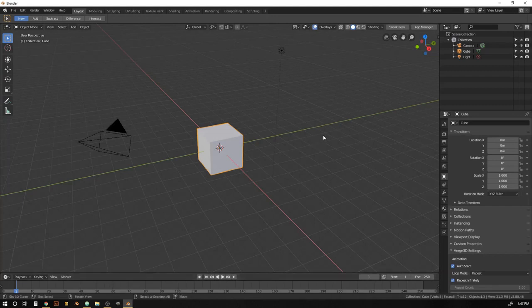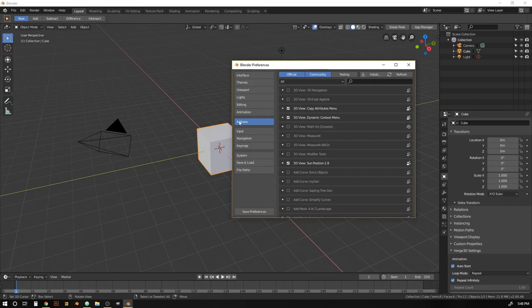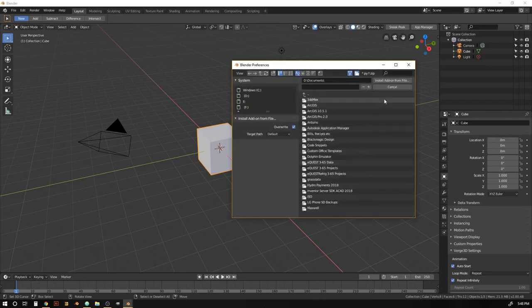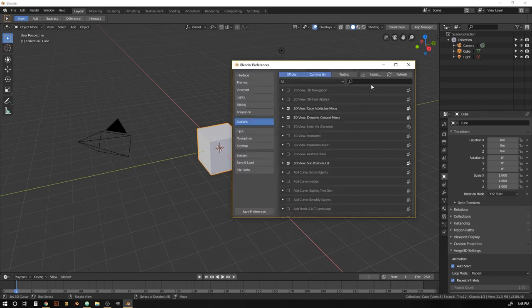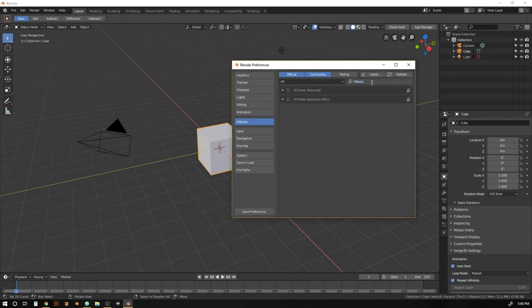This is Blender 2.8. And just go Edit, Preferences. Under the Add-ons tab here, click Install. Find where you downloaded that zip file and double click on it. You can search MeasureIt Arc and just hit the little checkbox here to enable it.